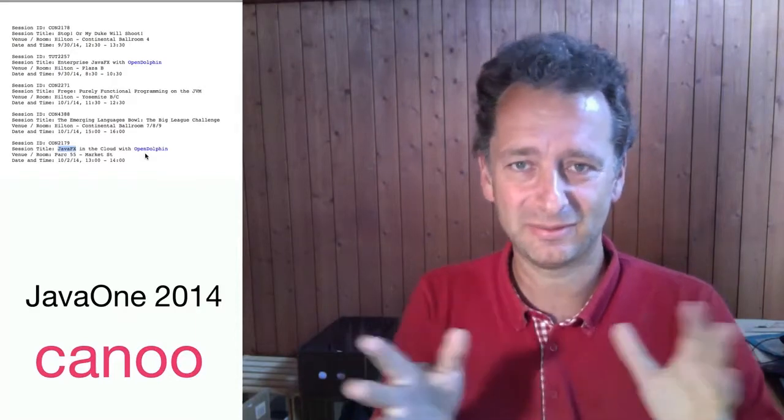This has been like the three talks about Open Dolphin, and Open Dolphin will also have some more appearances in other talks from other speakers, mainly, for example, in the JavaFX ecosystem talk with Jim Beaver and Hendrik Evers, and some more as well. So, this has been the Open Dolphin topic.